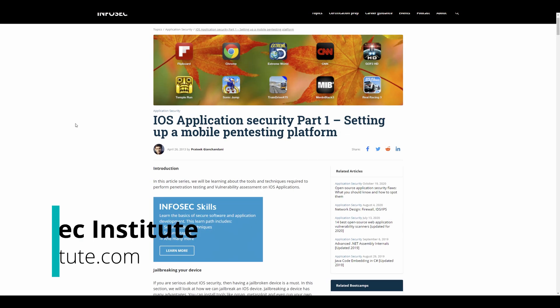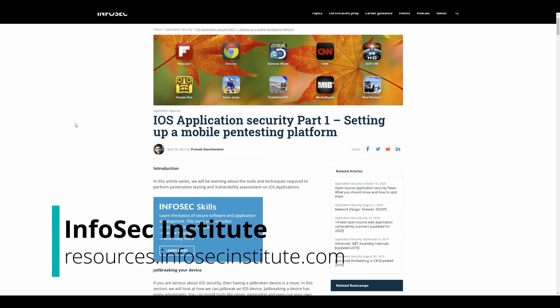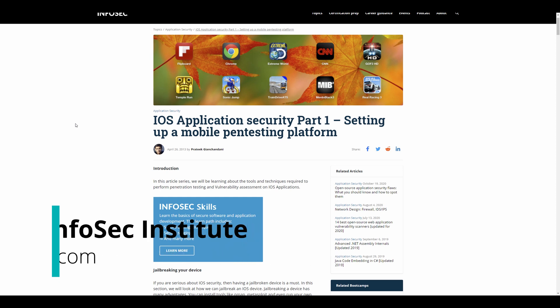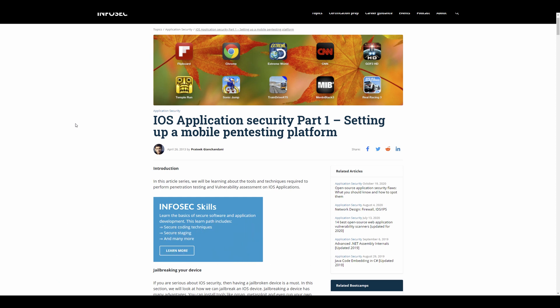One final website I'll leave here is the Infosec Institute, which has a lot of information on a variety of topics. Some of the information is outdated, but it still holds a lot of information worth reading.